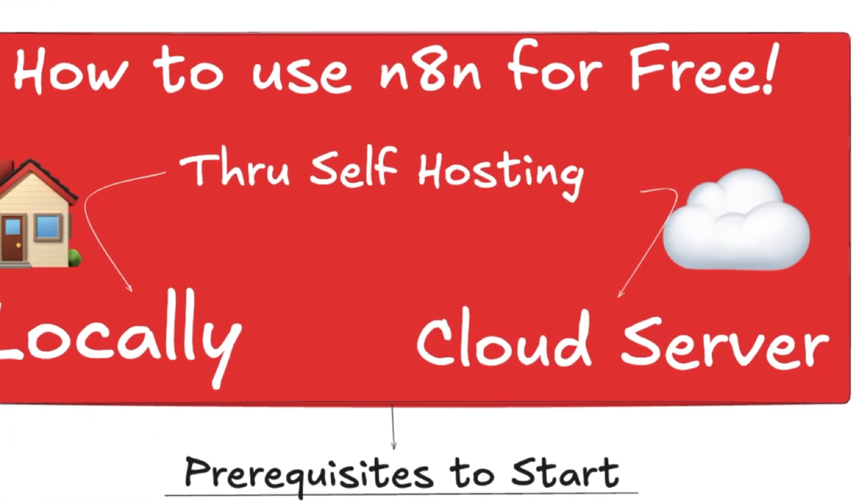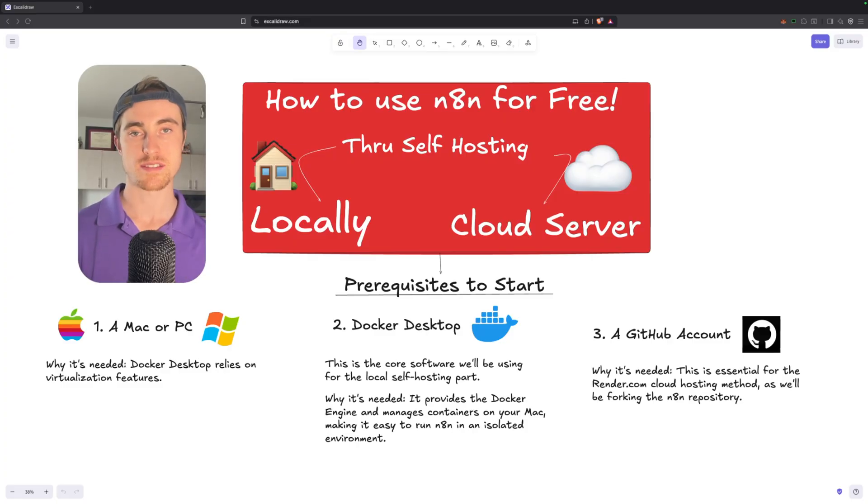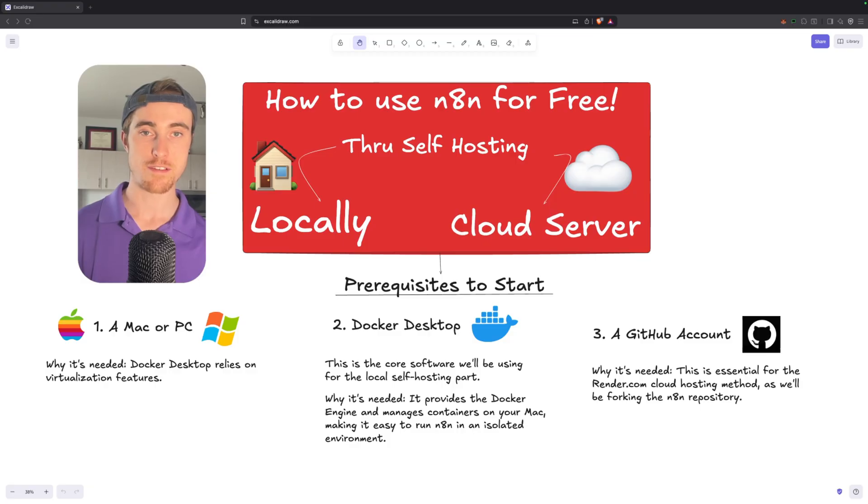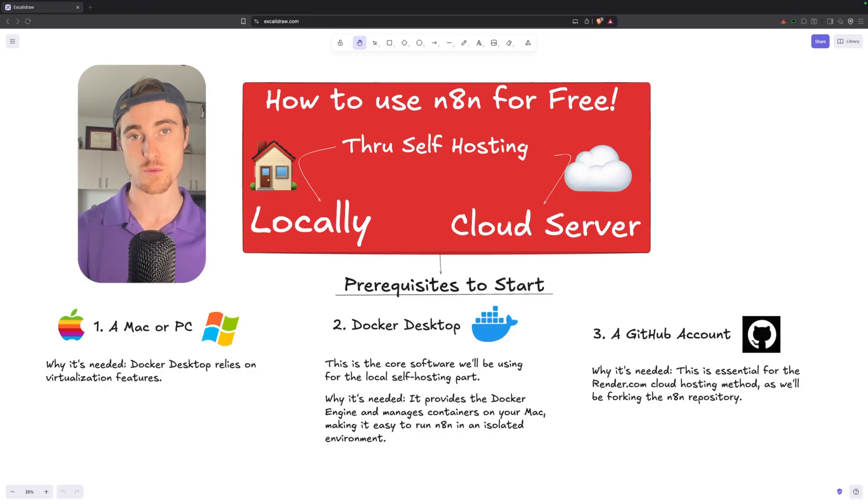Do you want to use N8N for free without paying for a subscription? I'm going to take you through step-by-step to make sure by the end of this video, you have a fully running local setup for N8N and cloud-hosted server if you'd like to do that as well.